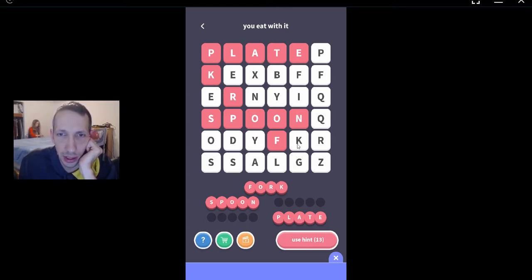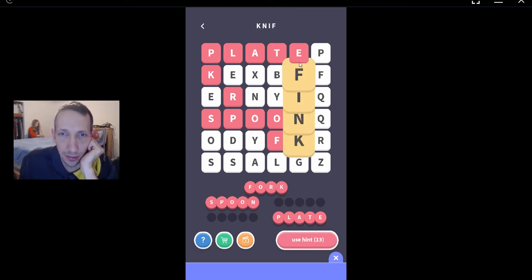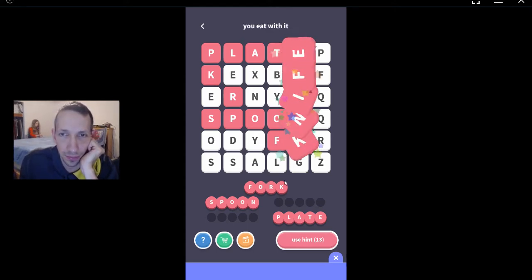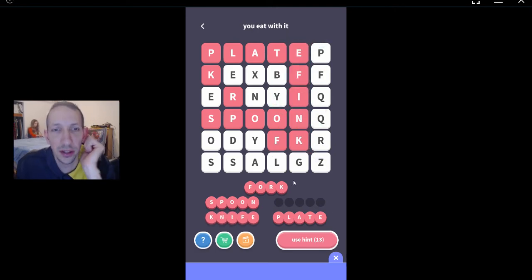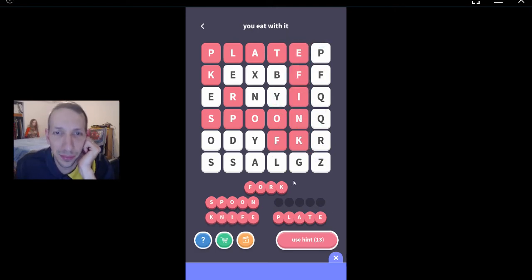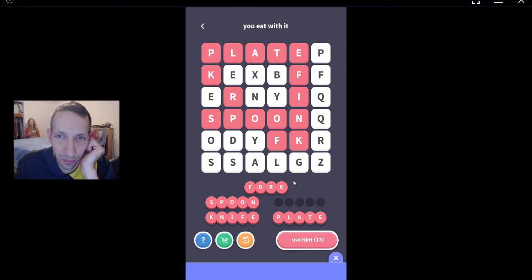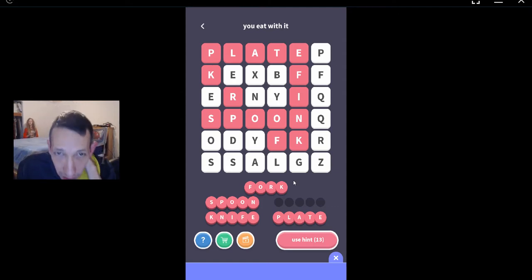Yeah, you can eat with a knife. You can eat with fingers, too. You can eat with chopsticks. Oh yeah, chopsticks.